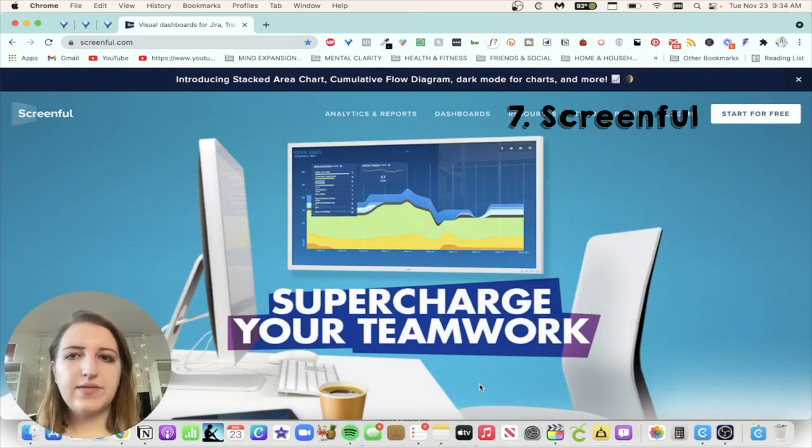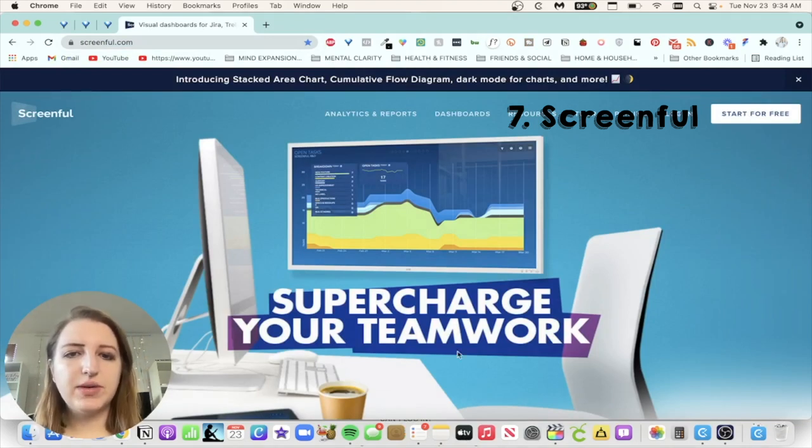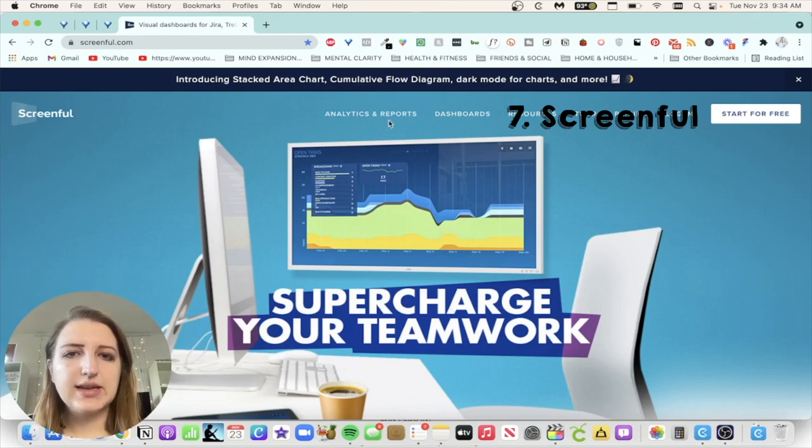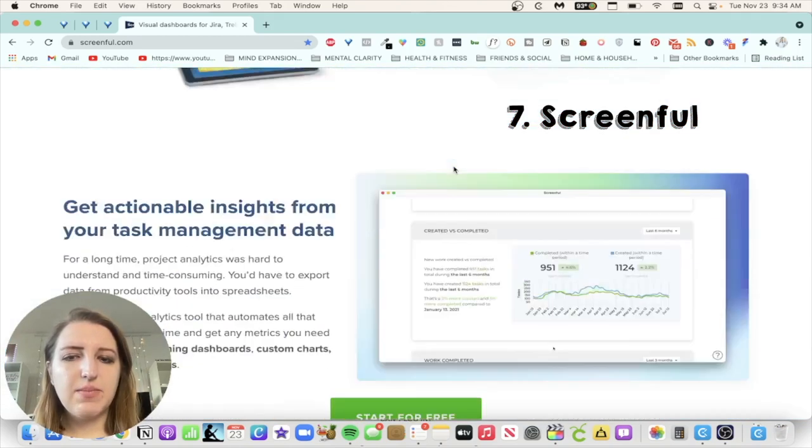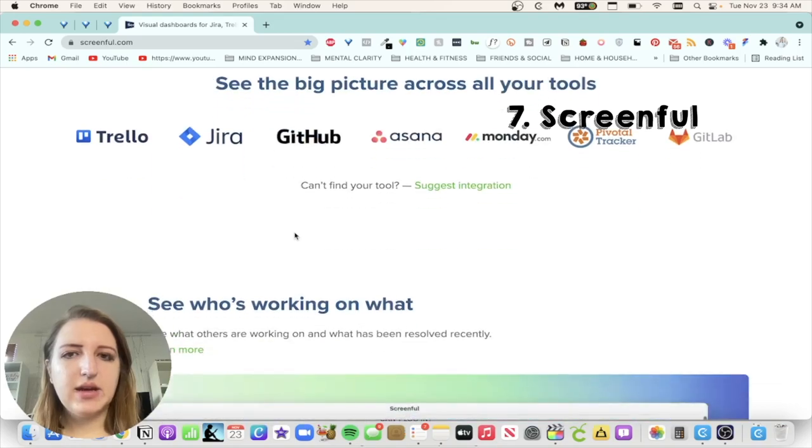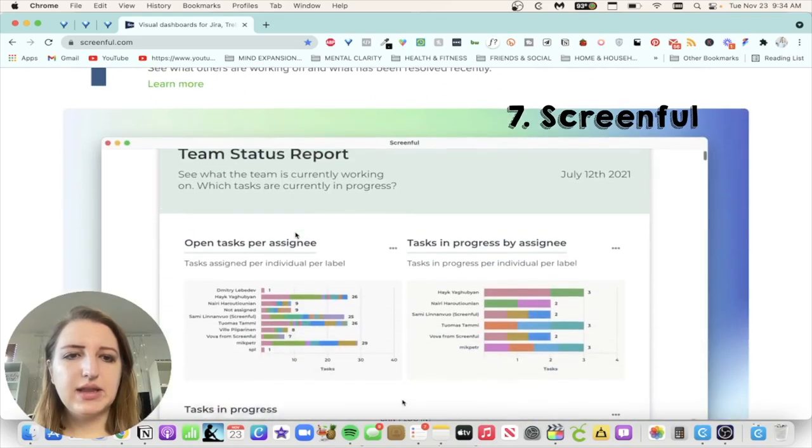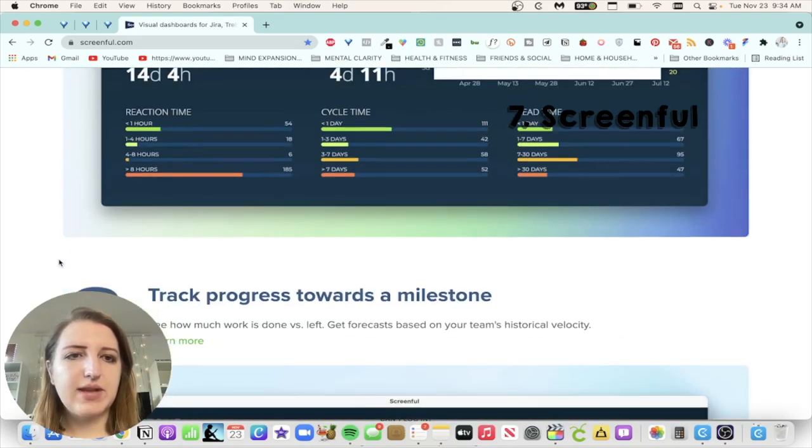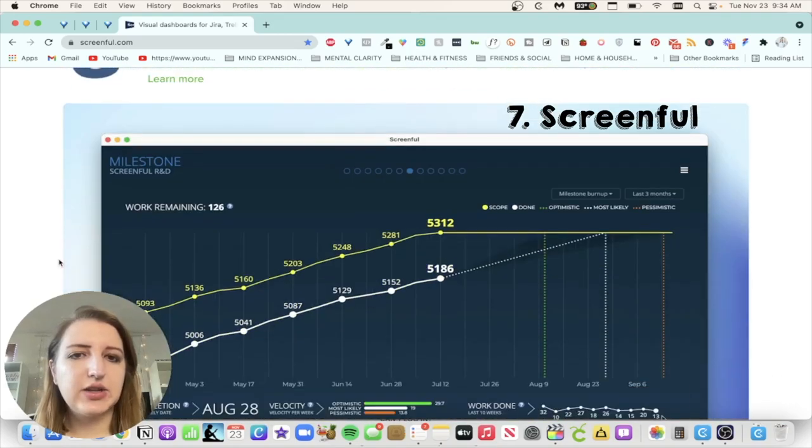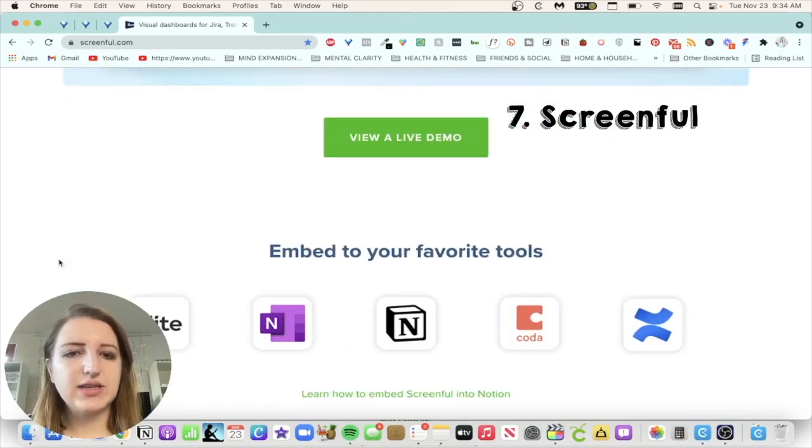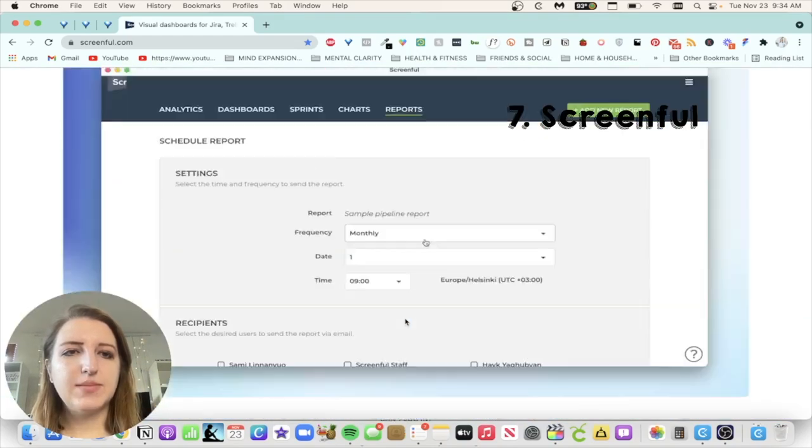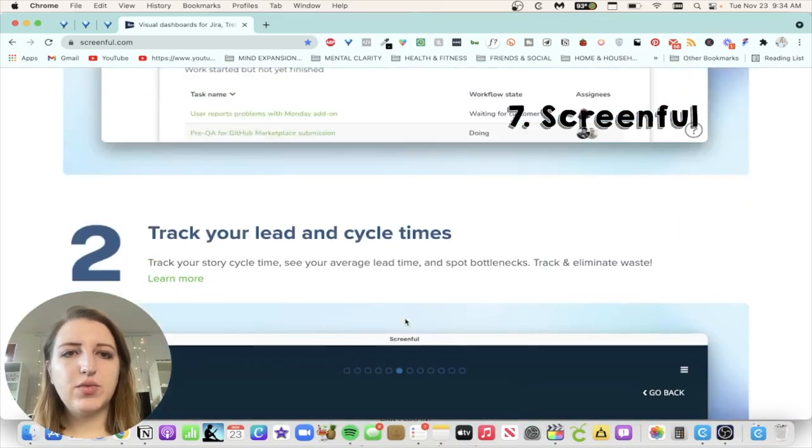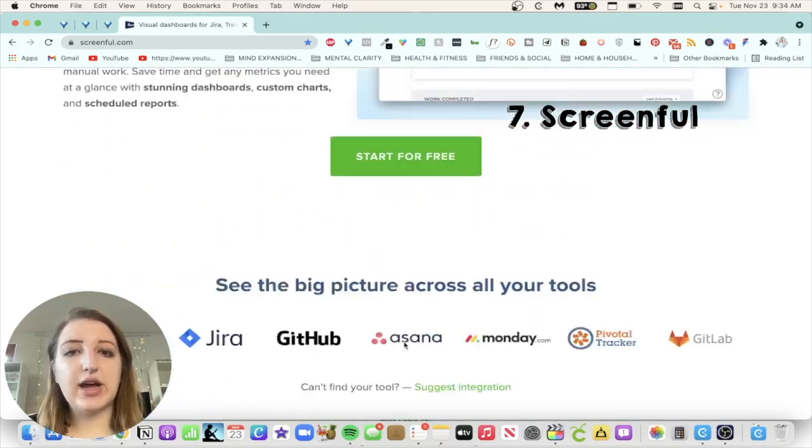Okay, so the next one that I found out about recently is called Screenful. I haven't used this one myself, but it's really cool because it has a lot of analytics and reports. So I'm pretty sure all of these can be embedded. But it's very interesting and I need to learn how to use this, but I just found this and I thought I would share it with you. You can embed it into Notion.